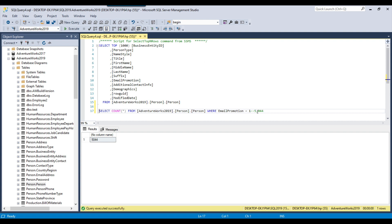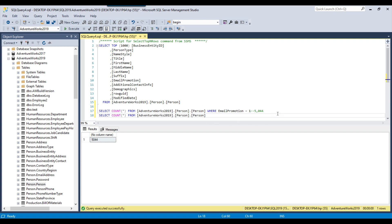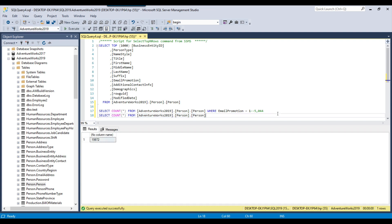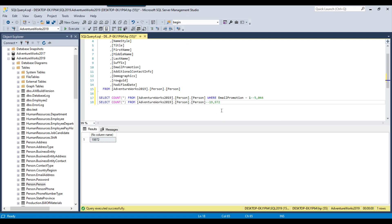Now if you want to know the total number of records in a table, you just need to ignore the where condition. If you ignore the where condition then it will return the total number of records in that particular table. The total number of records in this table are 19,972 records.